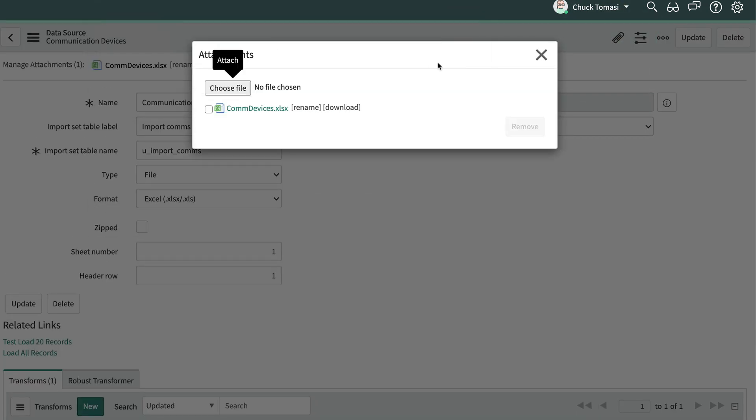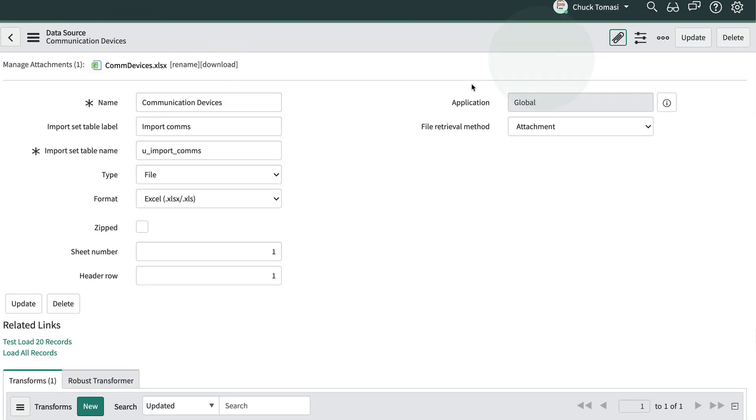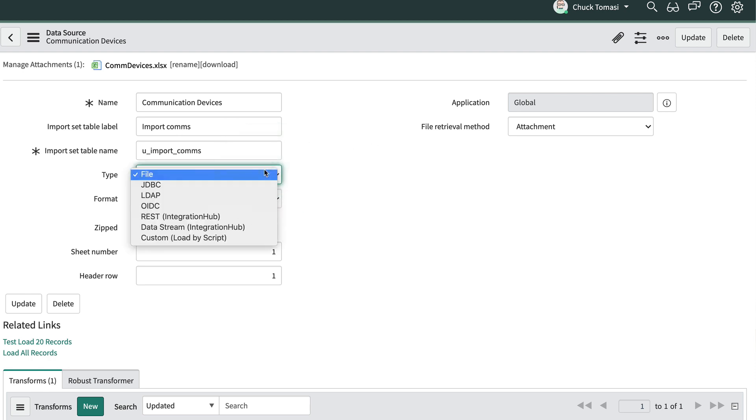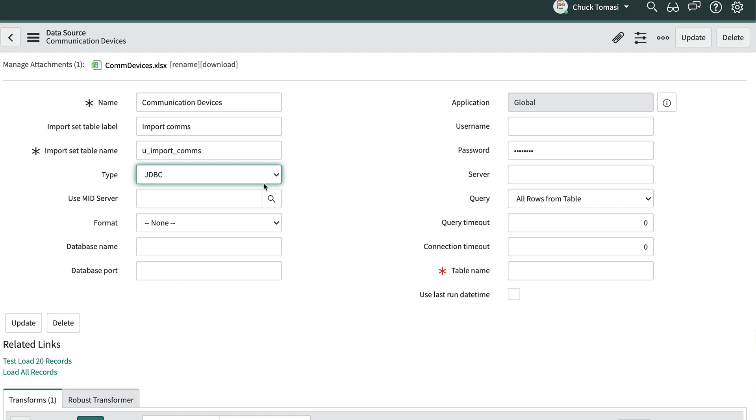Let's pause a moment and look at some of the other options on the data source. Under the type field, if we select JDBC, it changes the form layout accordingly.